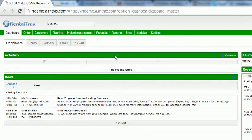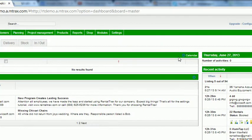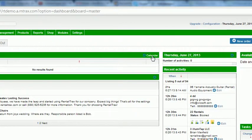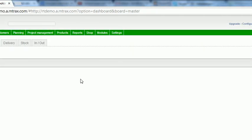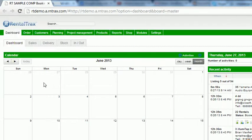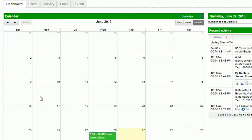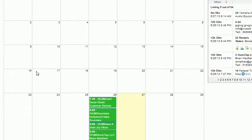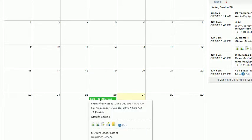You can also switch that to a calendar feature by clicking on the calendar button located here which will change and view your system in a calendar format. You'll see any of the options, any of the orders pop up into your system based on that. If you hover over them you can manipulate those as well.